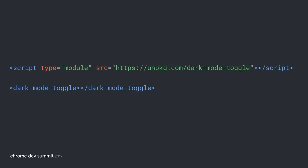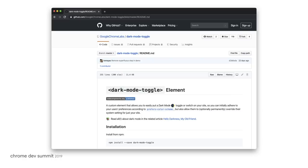You can easily support this use case with a custom element that we've developed right for this purpose: dark-mode-toggle. All you need to do is load the custom element script and then include it on your page. You can find out more about this custom element on GitHub.